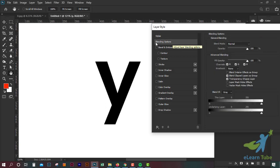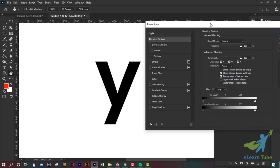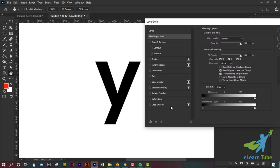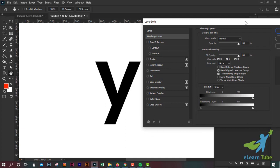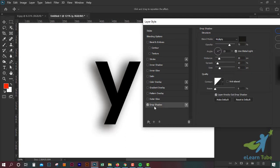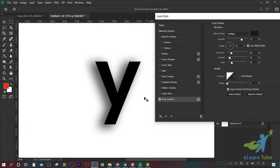We are going to see the Color Map options as well. Here is the top option to manage layers. We have to check the color. We will see what happens in our view. We will see the drop shadow.